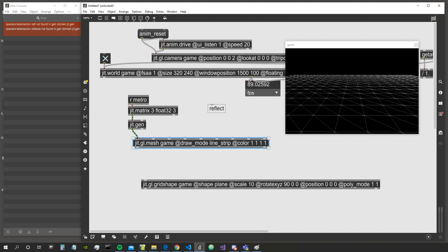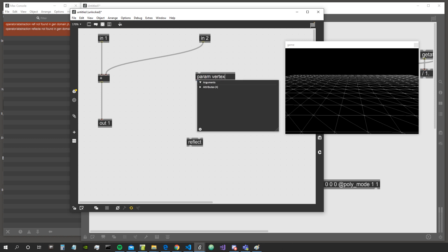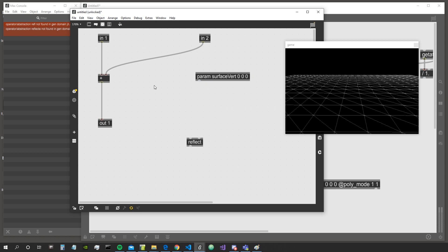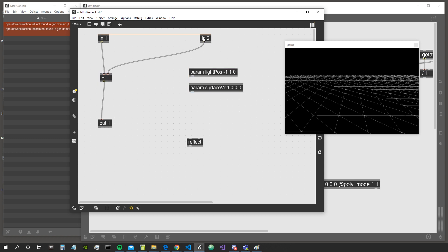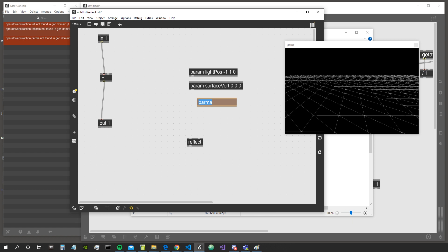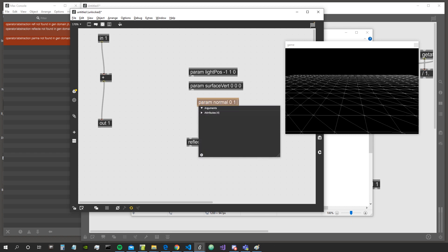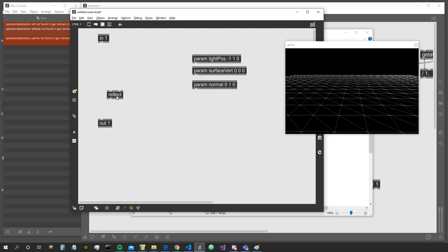We need three parameters: the surface vertex at zero zero zero, a light position at minus one one zero, and a normal vector. The normal is the vector around which we reflect — let's set it to zero one zero, a vector that simply goes straight up one unit from the ground.